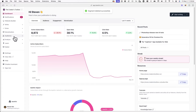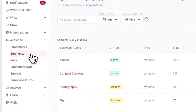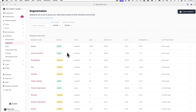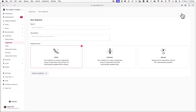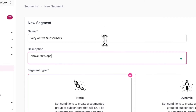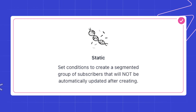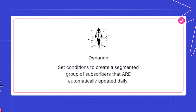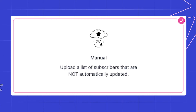To get started, log into your Beehive account and go to Audience and Segments, then click on Create Segment. Here you'll be prompted to give your segment a name, description, and choose a segment type. You can select from a static, dynamic, or manual segment type.